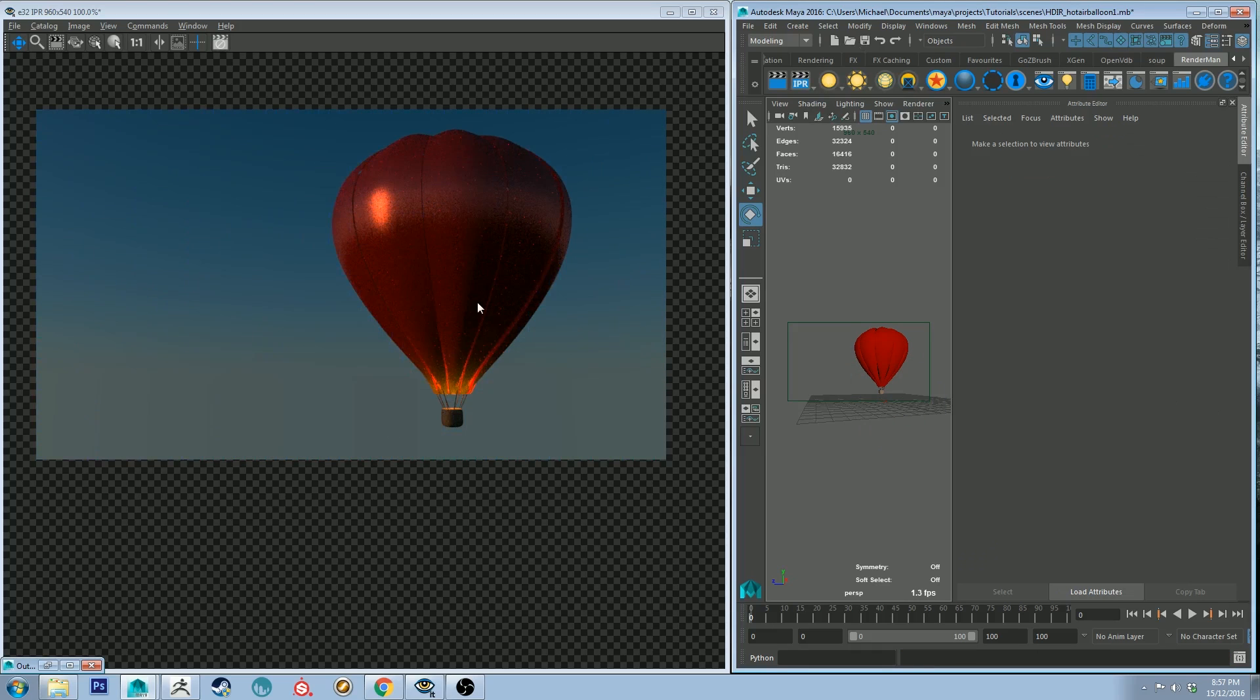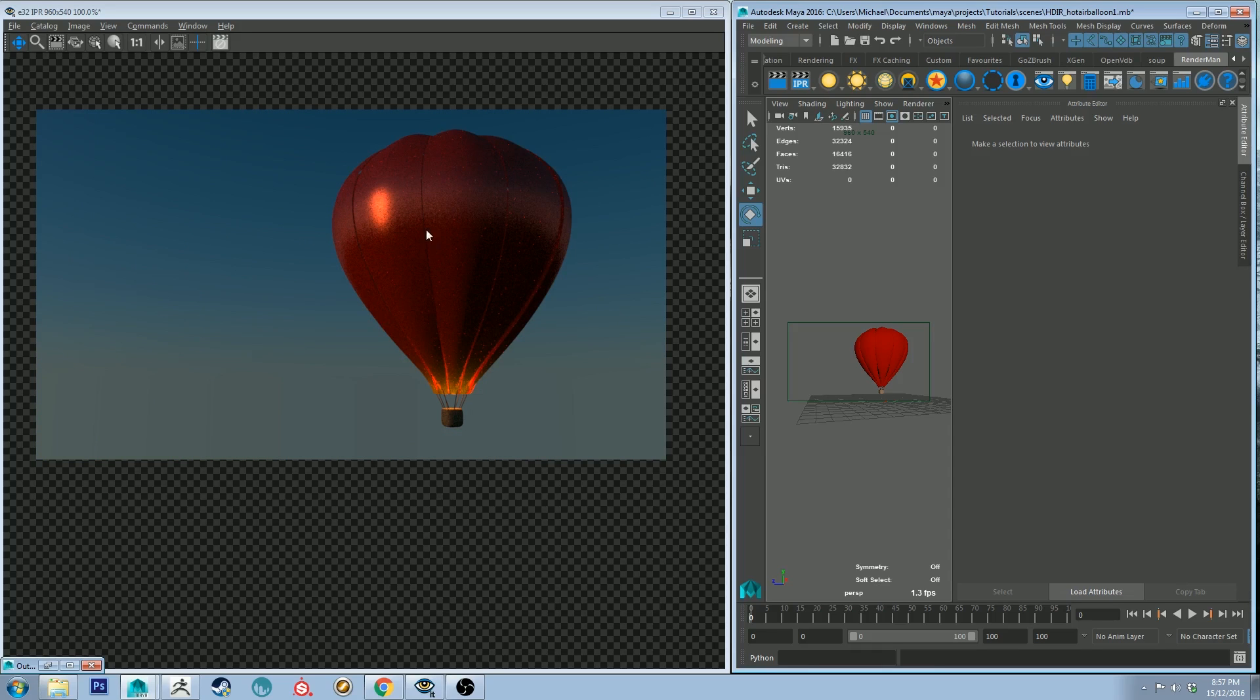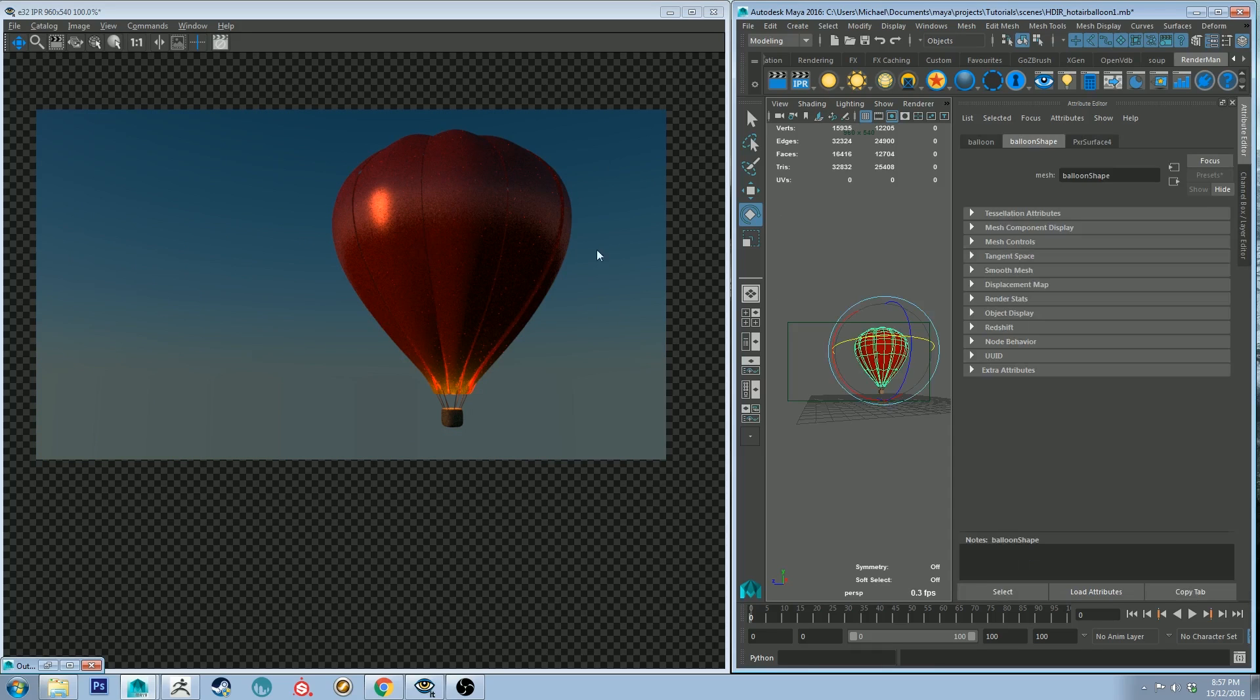All right so that's starting to get a little bit closer to what we want it to look like but the surface still doesn't look quite right. It looks a little bit too sort of hard however we want it to be transmitting a little bit more light than that.